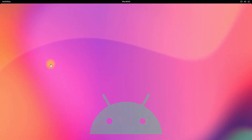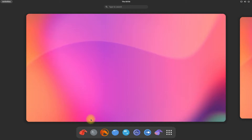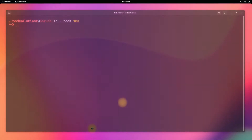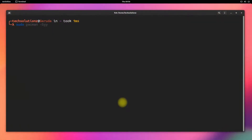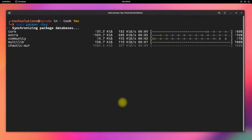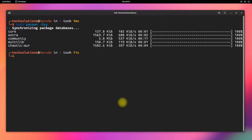Let's start by opening the Terminal app on your Garuda Linux. Update your Garuda Linux sources first. Done updating?